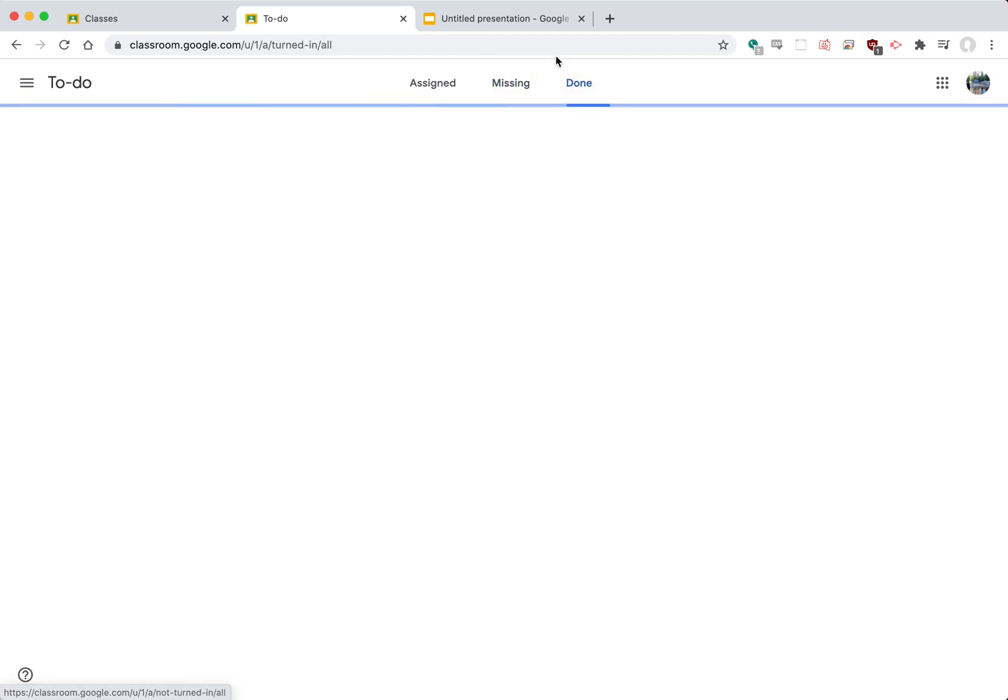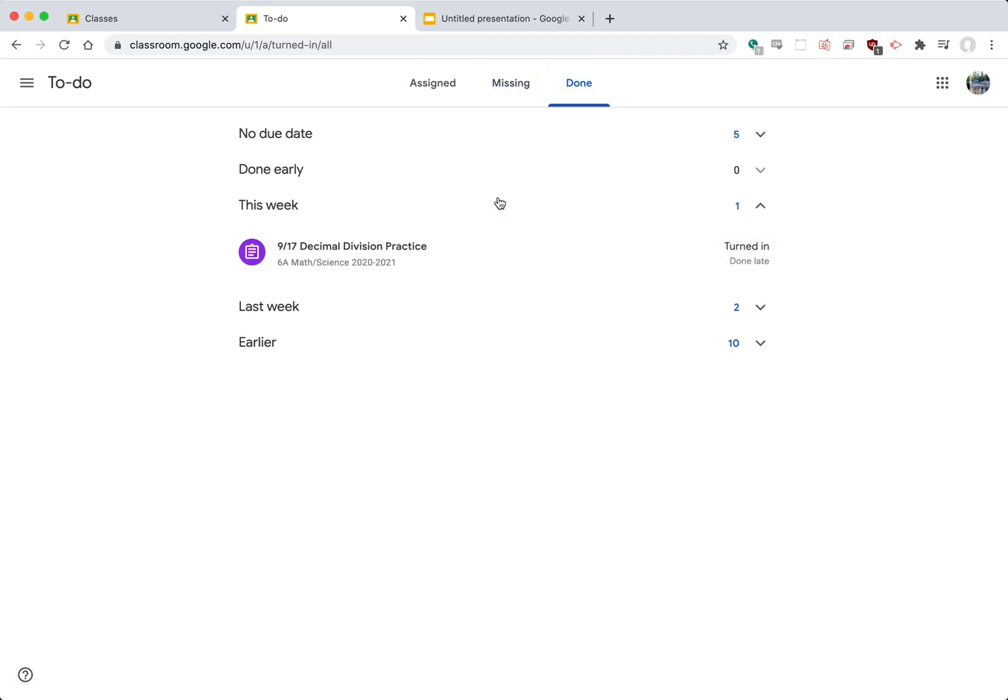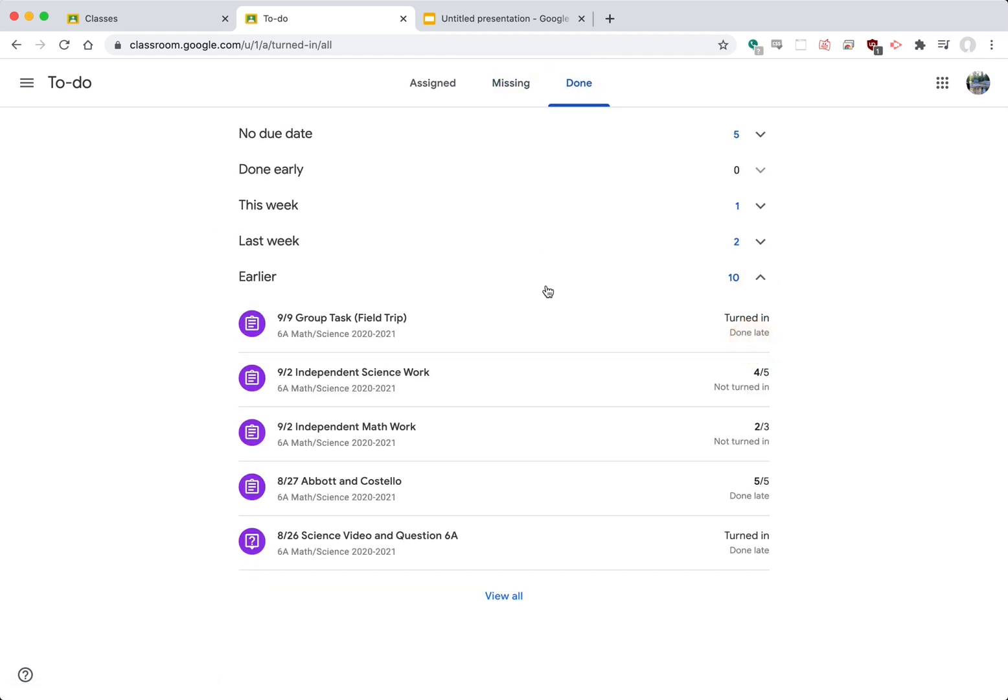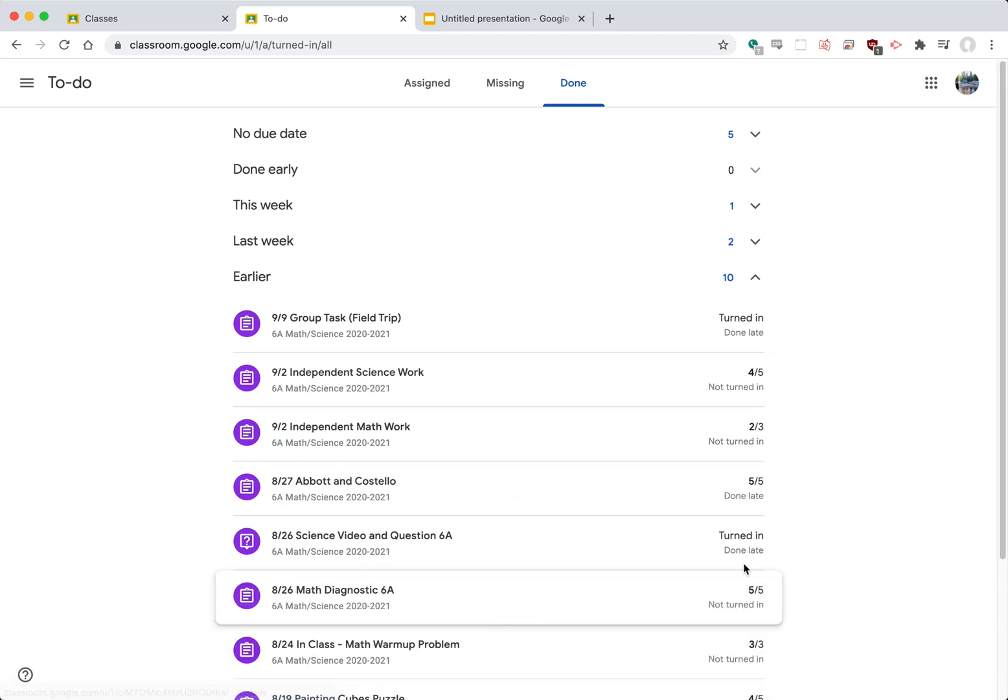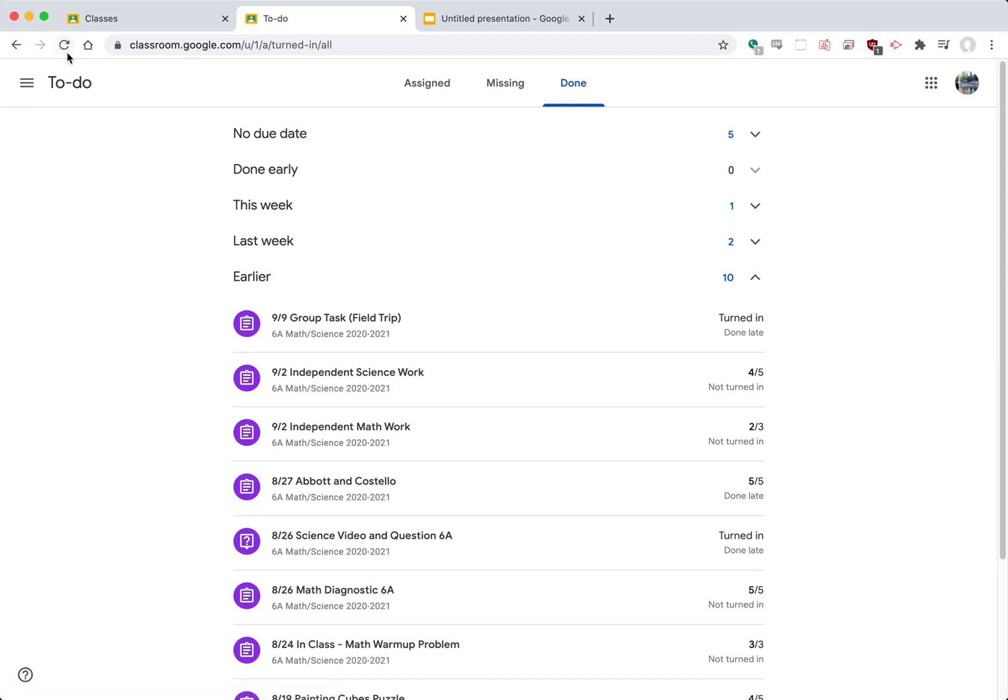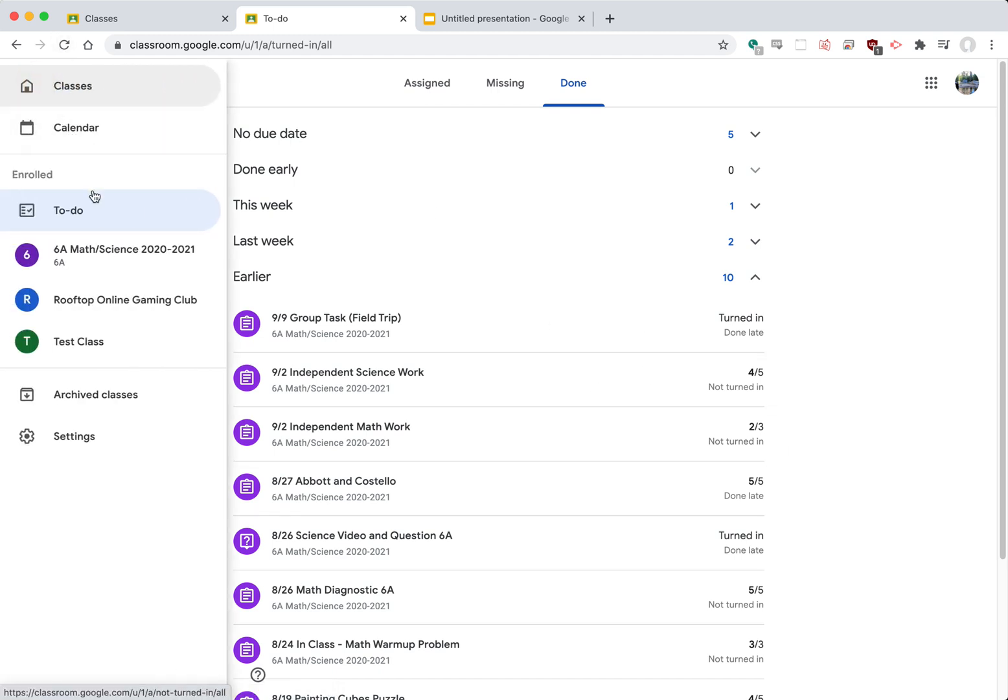You could also look at the done if you're curious and you can see assignments that have been turned in and also assignments that have received a grade or a score from that teacher. So the to-do list again, that's one way to see what needs to be done.